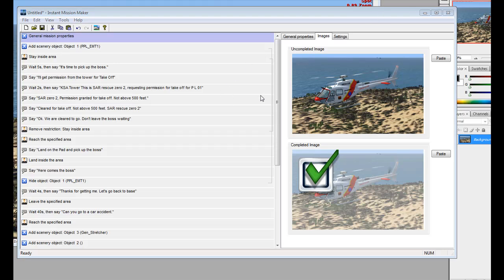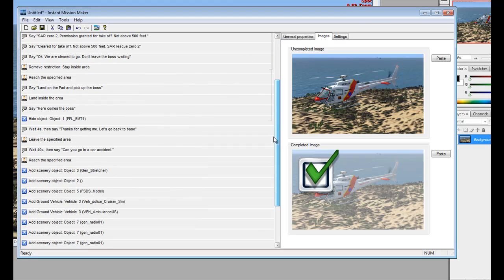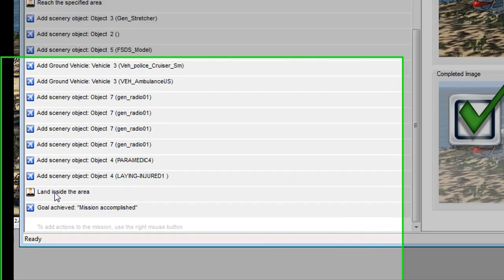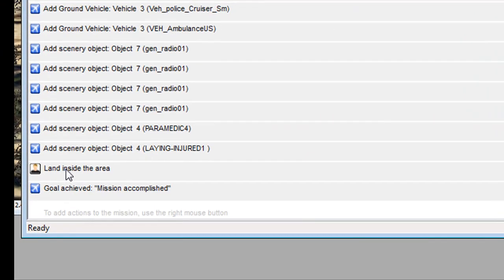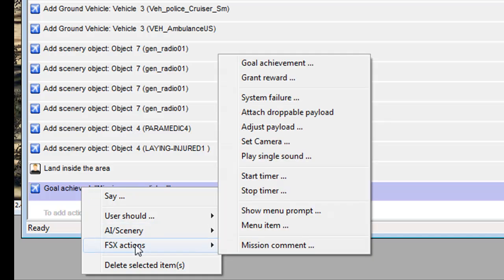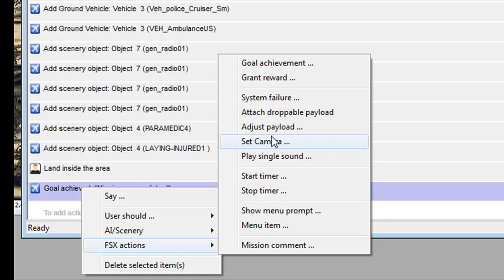Now, once you've done that, probably the last step would be to create a reward. Now, needless to say, we've just got it to where they're going to land in that area, and it's going to say that they've accomplished. You might have it, like we said before, making them go to a hospital. So, we go to FS10, and create, grant reward.